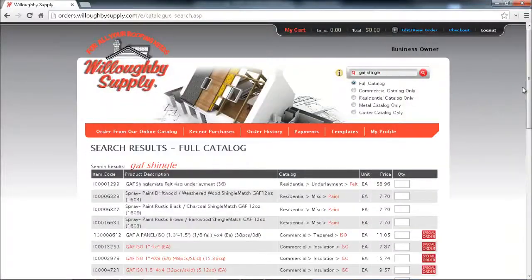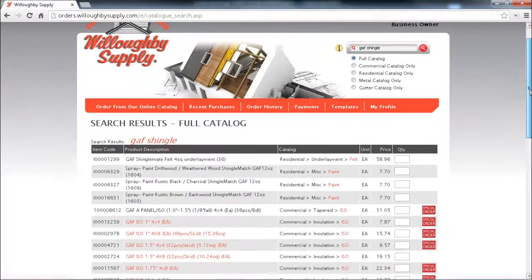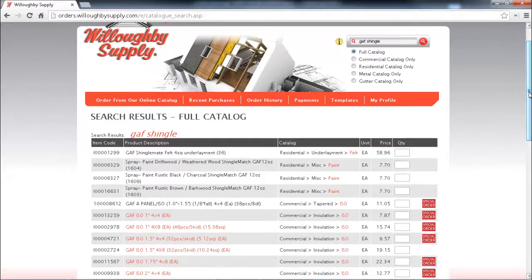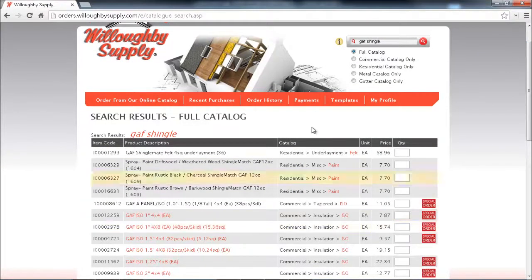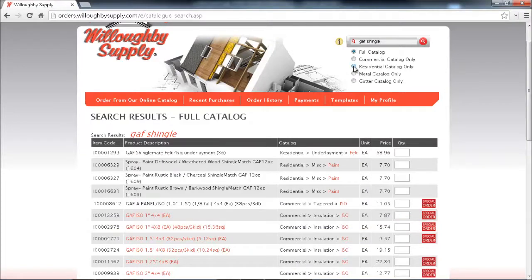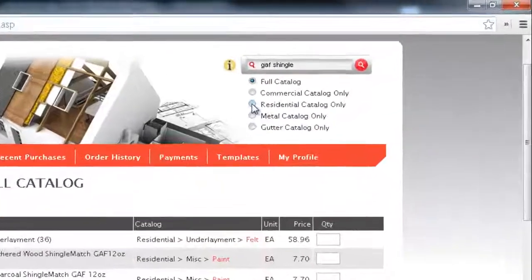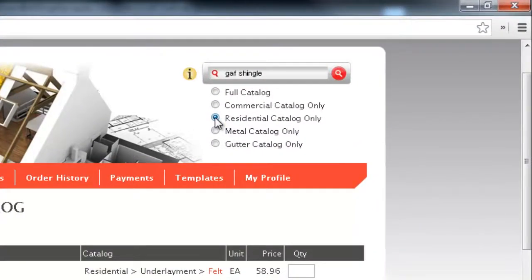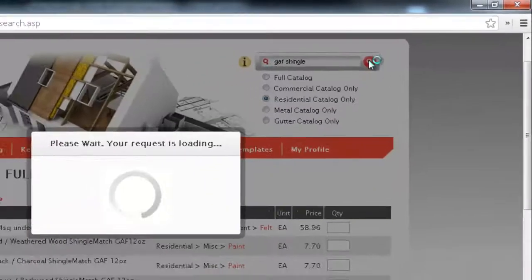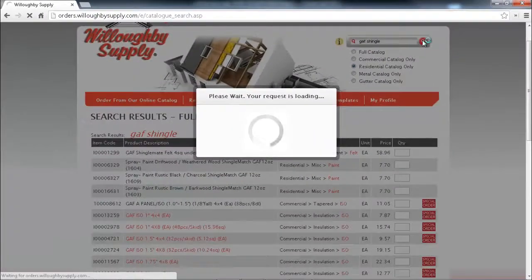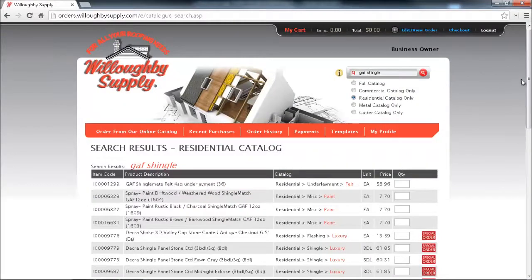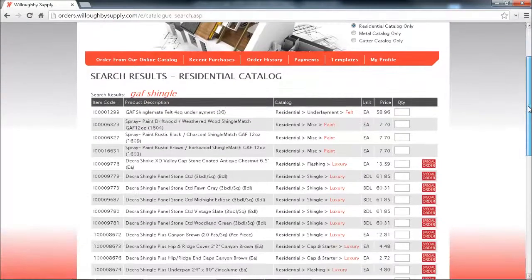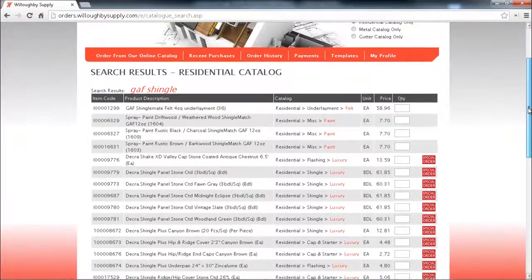As we can see we've got our results now and you'll notice that we've got a combination of results, residential and commercial. We can filter that if we only want items from a specific catalog. So I'm going to click the radio button for residential and I'm going to research that and then it's going to bring back just items from the residential catalog.